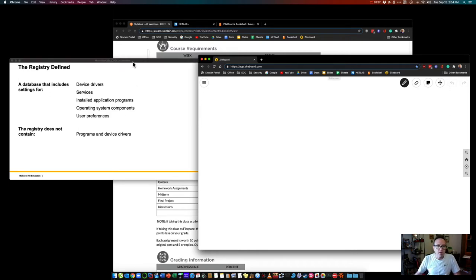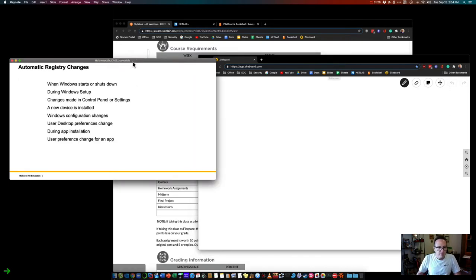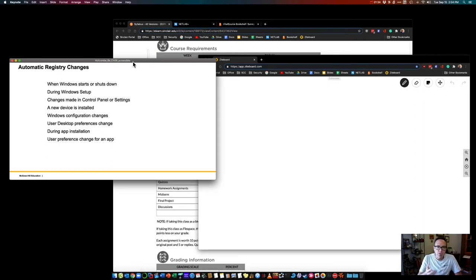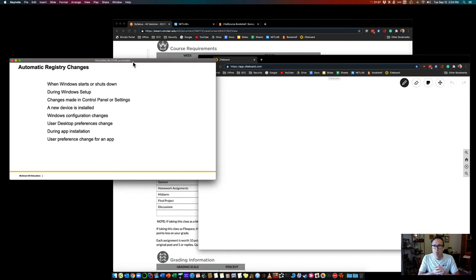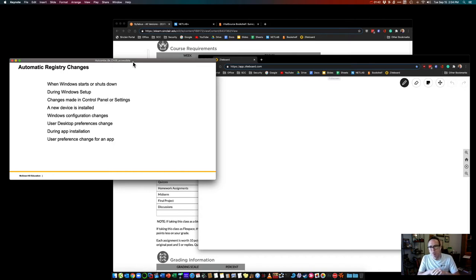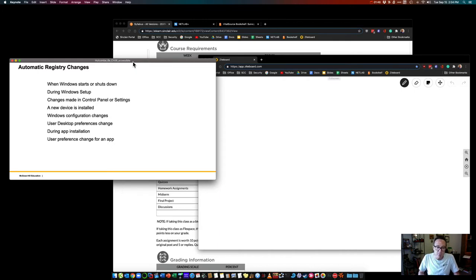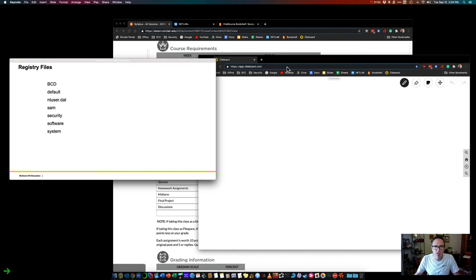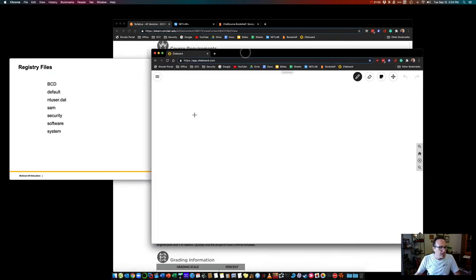What changes it? Anything. You install a new device, you turn Windows on. Every time it starts up, it records inside there. Startup times, any changes you make, apps you make changes to, apps you installed, any preferences you make, your background color, things like that, your wallpaper.